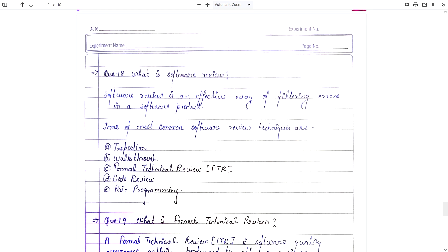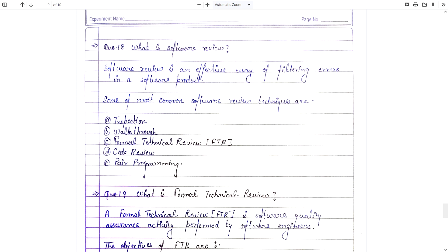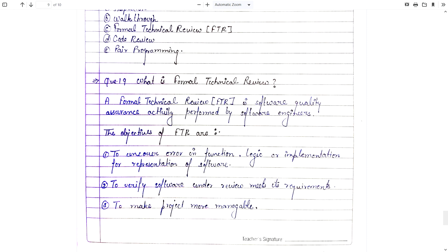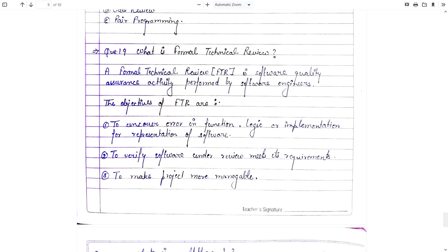Question number 18: What is software review? Software review is an effective way of filtering errors in a software product. Common software review techniques are: inspection, walkthrough, formal technical review, code review, and peer programming — of which walkthrough and formal technical review are most important. Formal technical review is a software quality assurance activity performed by software engineers, in which a meeting is held formally and members provide a review on any software or product. The objectives of FTR are to uncover errors in functional logic, implementation, or representation of software, and to verify software under review to make the project more manageable.